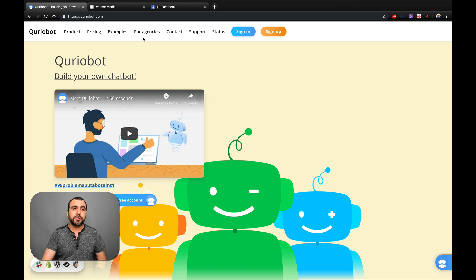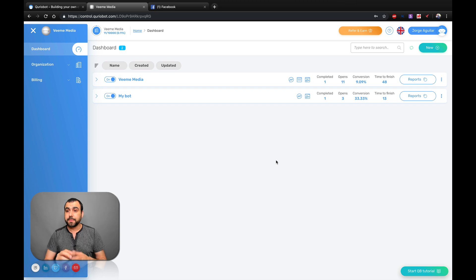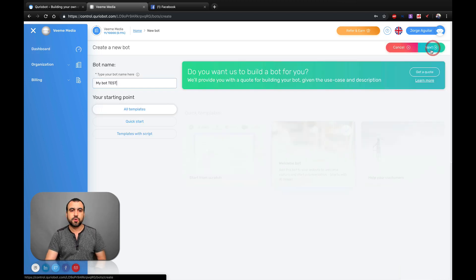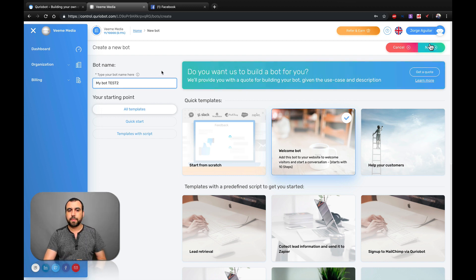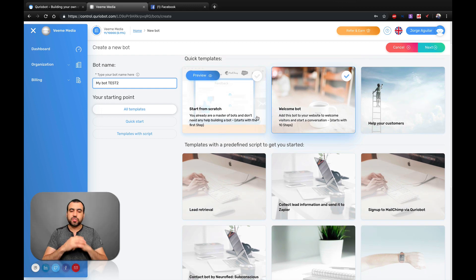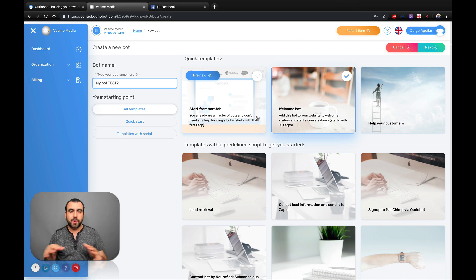So what we're going to do is head on over to our dashboard right here, and what I'm going to do is create a brand new bot. Here on the top is a green button that says 'New,' and on the left we can name our bot. In this case, I'm going to name this one 'test two.' And what you have right here to start off are templates — Queryo Bot has already built pre-made templates that are going to help you start off right away.